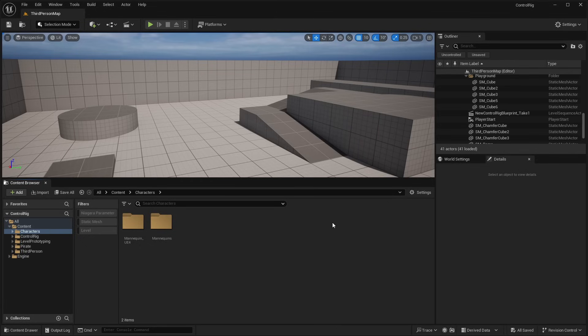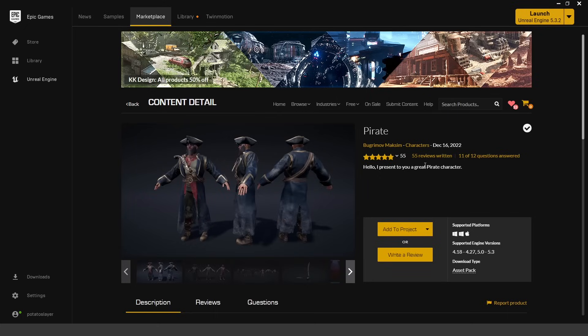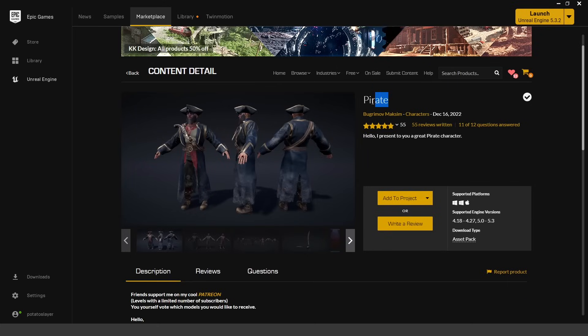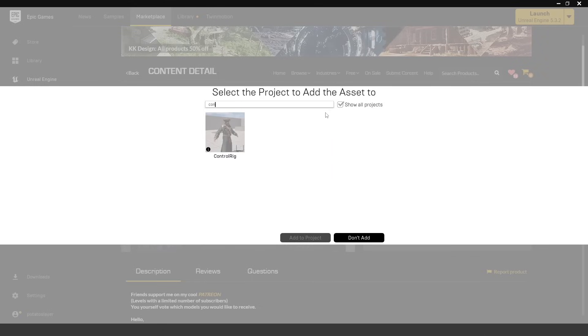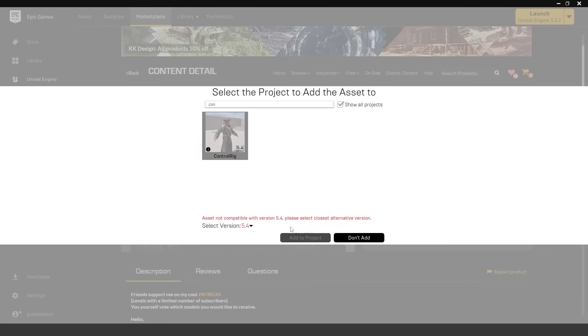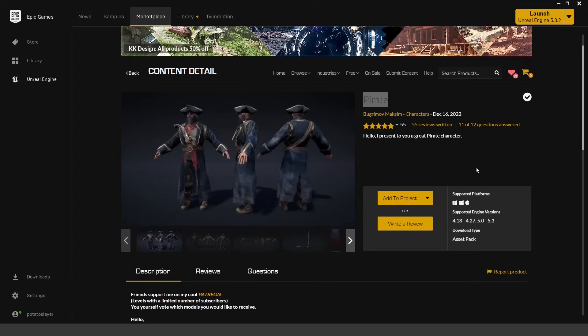Now that we have the plugin enabled, I'm going to add a custom character to demonstrate how easy it is to create a modular control rig. I'll be using this free pirate character. Search it up on the marketplace, add it to your project, choose the latest compatible version — in this case 5.3 — and click Add to Project. You can try this with any character you want, even non-humanoid characters, as we'll see later.